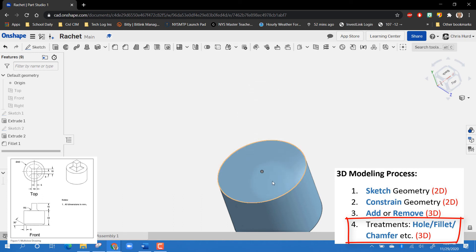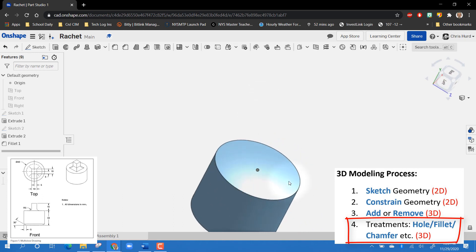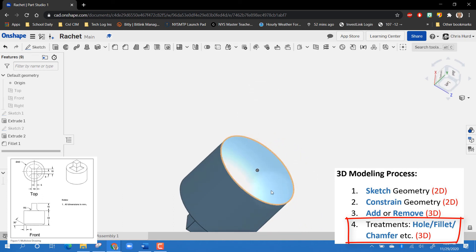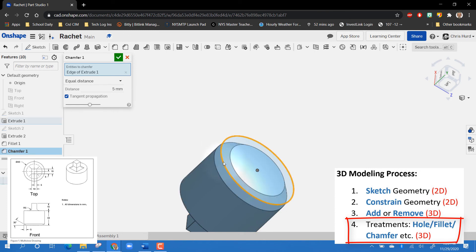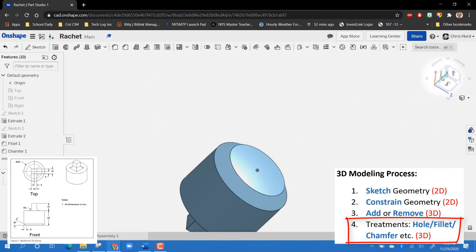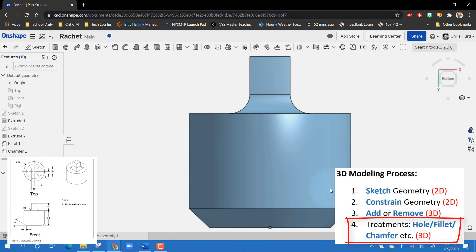The only other thing left is to put a chamfer on the bottom edge. I use the chamfer tool up here — the chamfer has to go on this edge. Checking the dimensions: it has to be 30 degrees and 5 millimeters, equidistant. I click the green check and let's take a look at the side view.